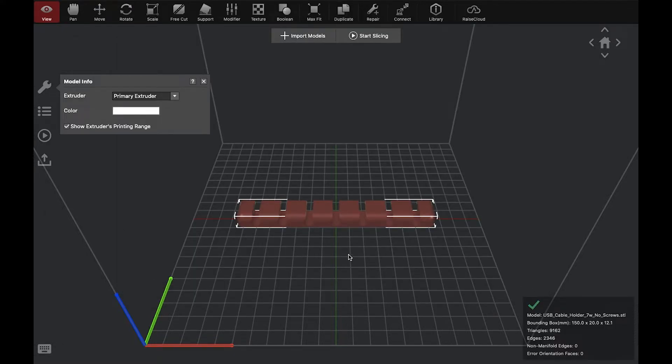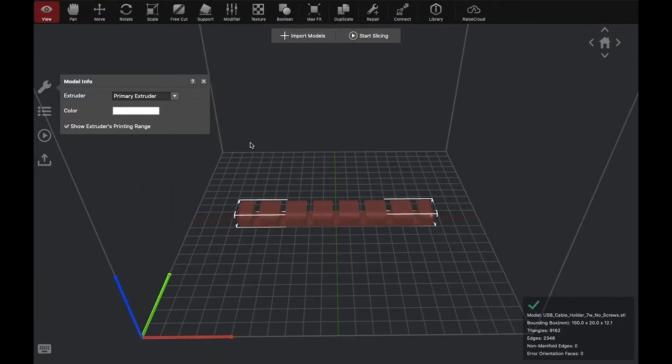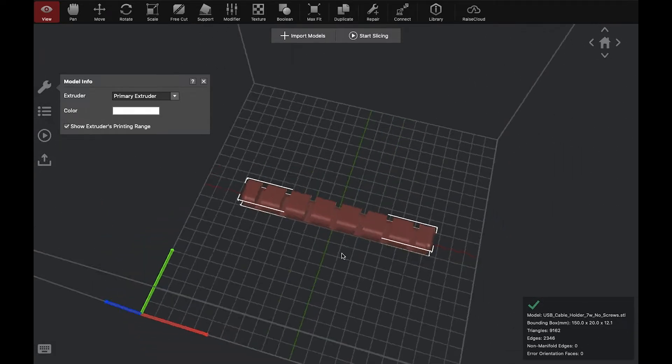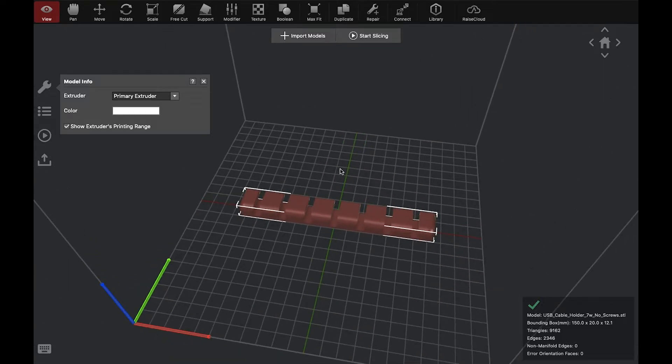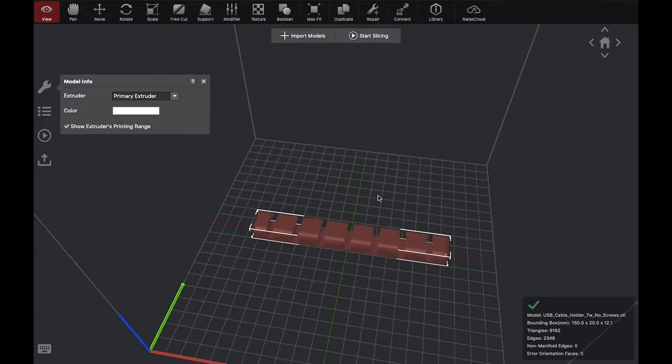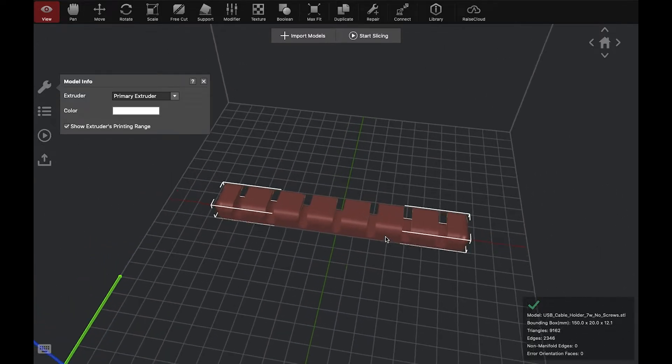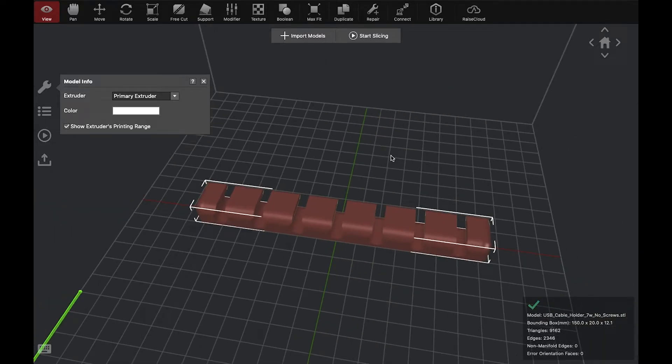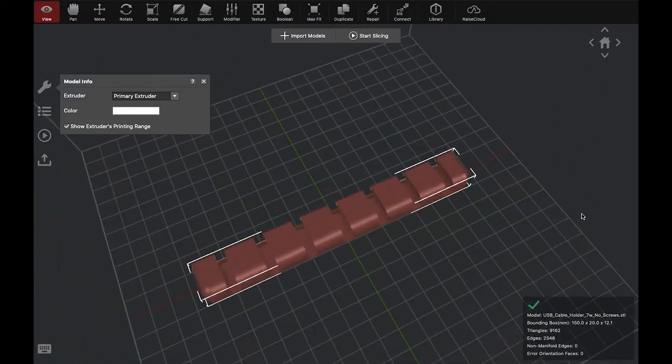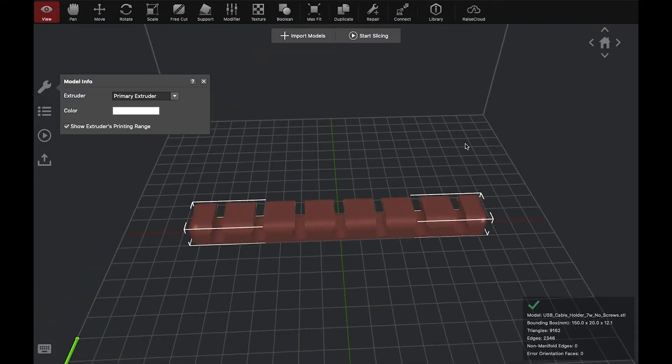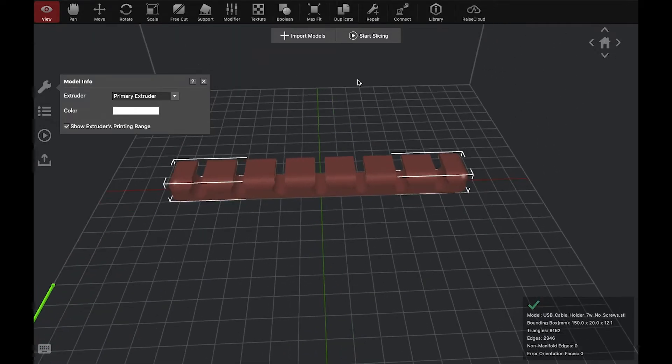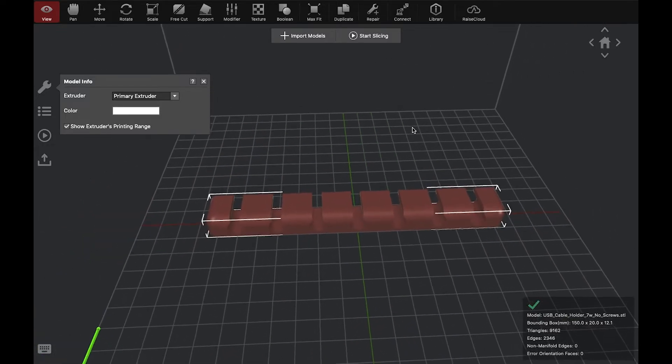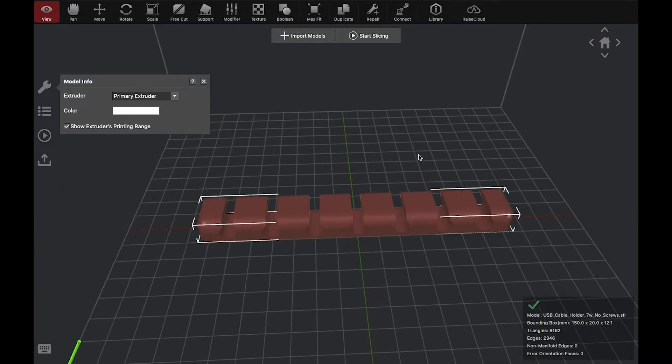And here we go. So, to navigate in Idea Maker, you can left click and drag around. You can right click, oh no, right click and drag around. I'm sorry. Right click and drag around. You can middle mouse button and drag. And then you can scroll the wheel to zoom in and out. So, again, that's right click on the mouse to rotate around. Middle mouse click and hold to pan around it. And then middle mouse wheel to zoom in and out.